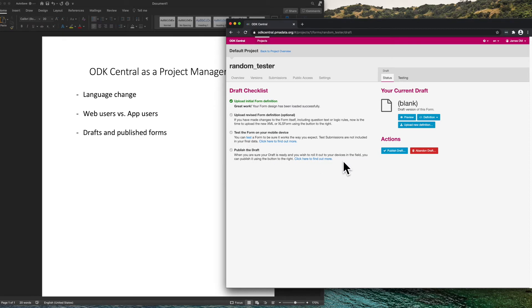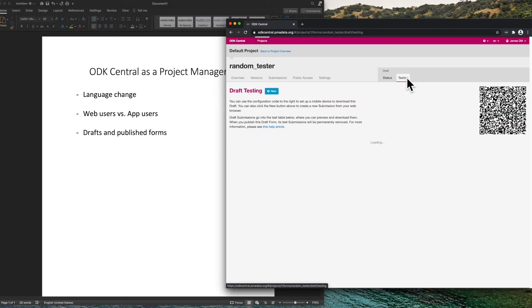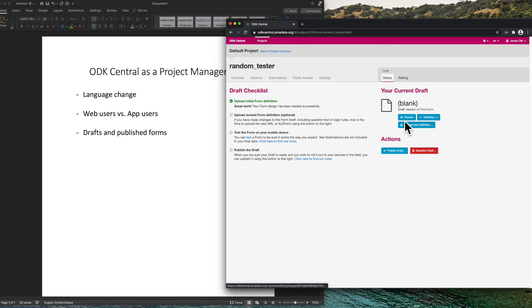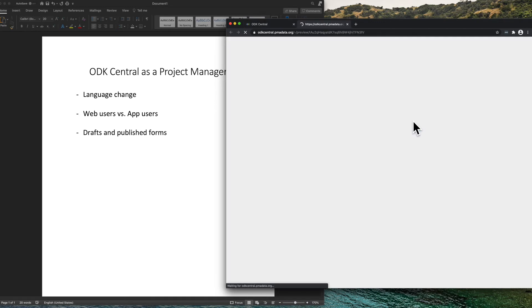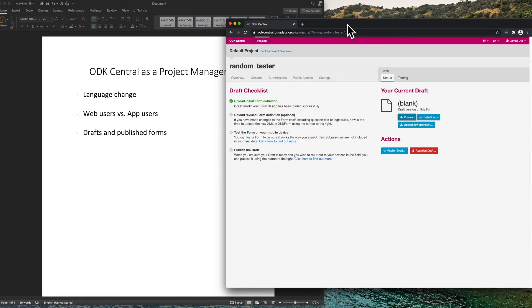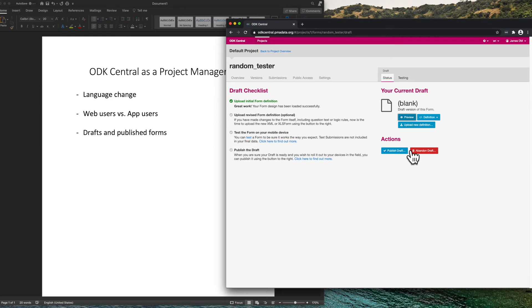And once a form is published, it is ready for data collection. While in test mode, we can configure a client using this QR code so that the client will only be able to access this draft. We can view a preview in Enketo. We can upload a new definition if we want to change things or finally publish the draft or abandon the draft.